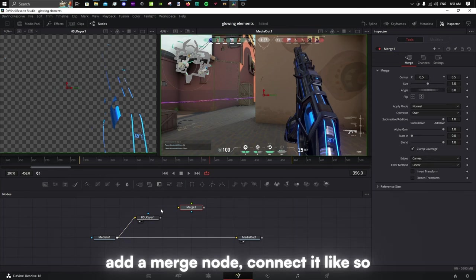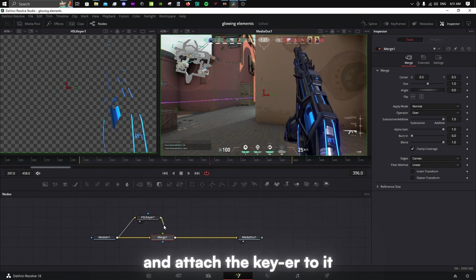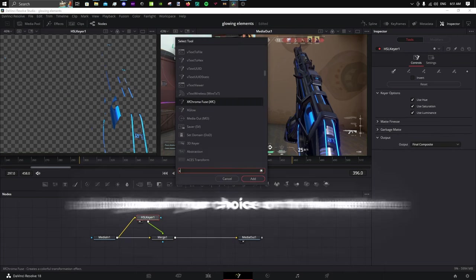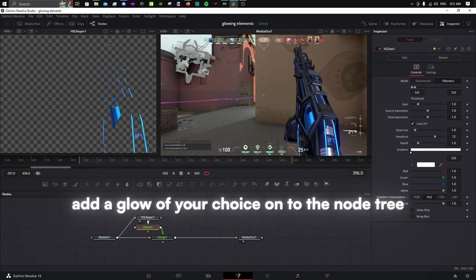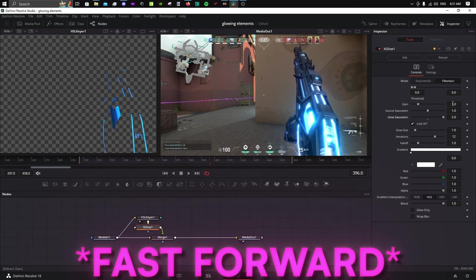Add a merge node, connect it like so, and attach the keyer to it. Add a glow of your choice onto the node tree, and start tweaking it.